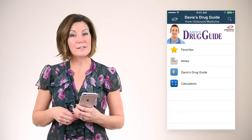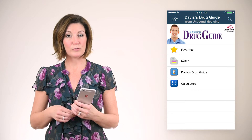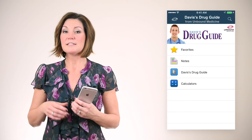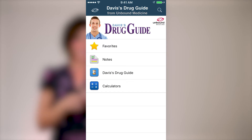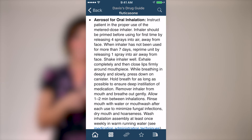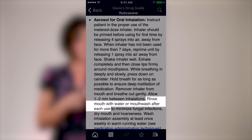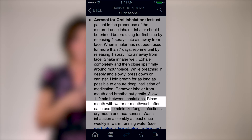When you find a passage in a topic that you would like to add a personal note to, simply hold your finger down to highlight the text. As an example, I'm looking at the monograph for Fluticasone, an aerosol drug used to treat asthma. I can see in the patient teaching section that patients should rinse their mouth out after using the inhaler, so I can make a note to encourage patients to keep their inhaler by their toothbrush.